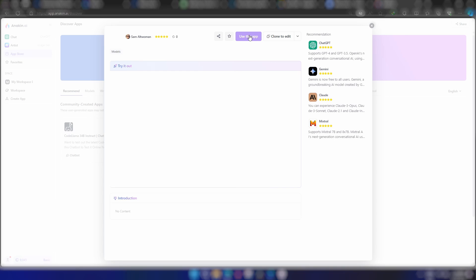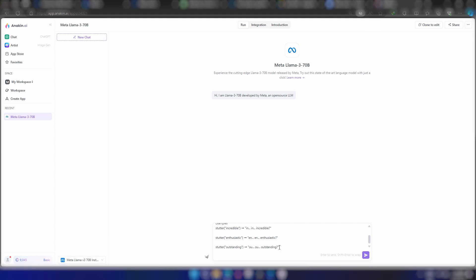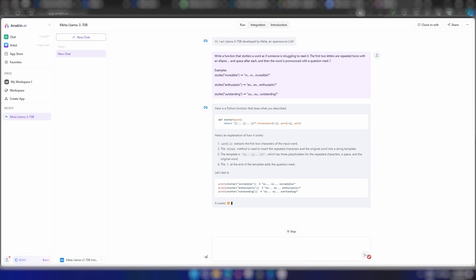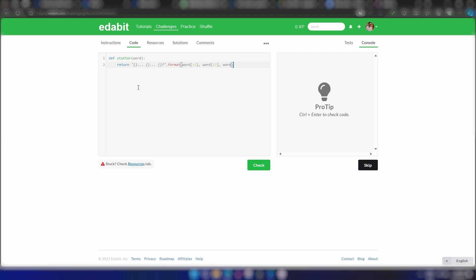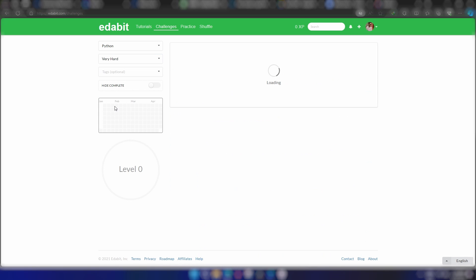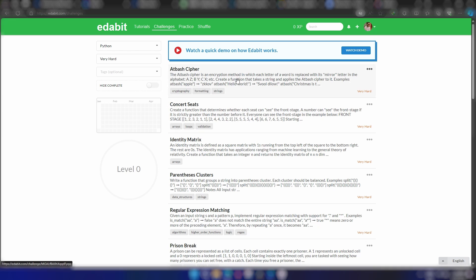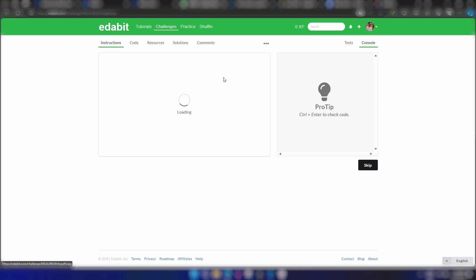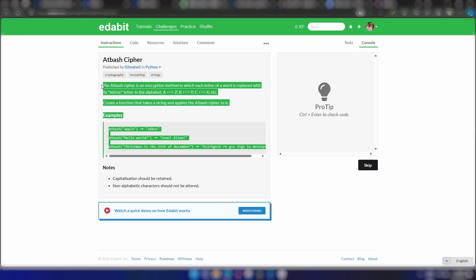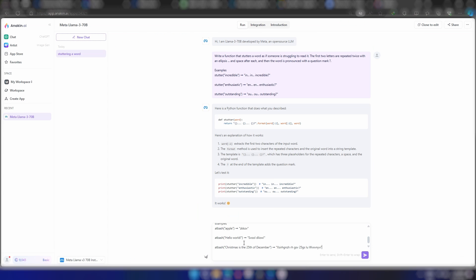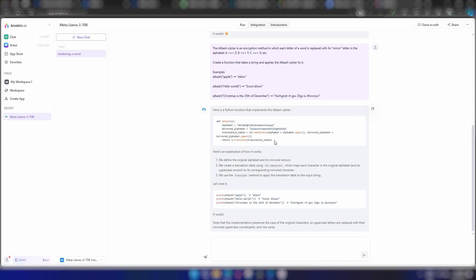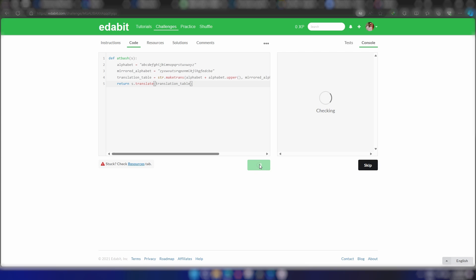First, I'll give it a simple coding task to finish. Let's give another coding task, but this time it will be difficult. As you can see, it finishes both problems quite easily.